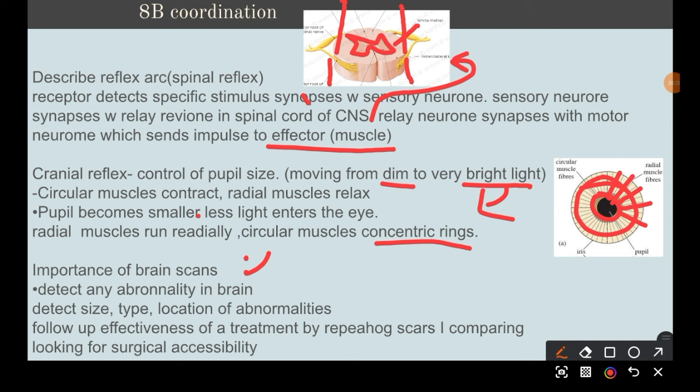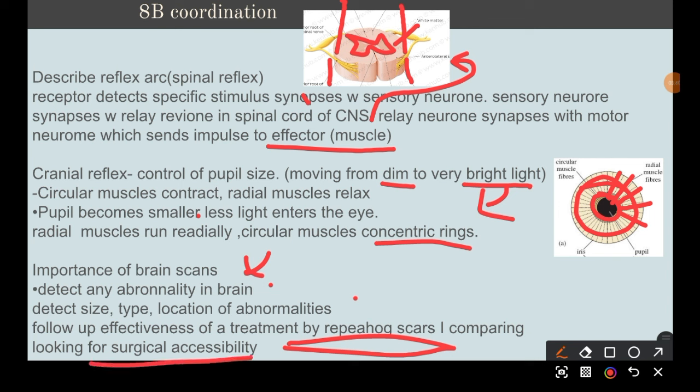Brain scanning is important for detecting abnormalities in the brain — identifying their type, size, and location — and for following up on the effectiveness of treatment. It also helps assess surgical accessibility, for example to determine where to begin surgery to remove a brain tumor.